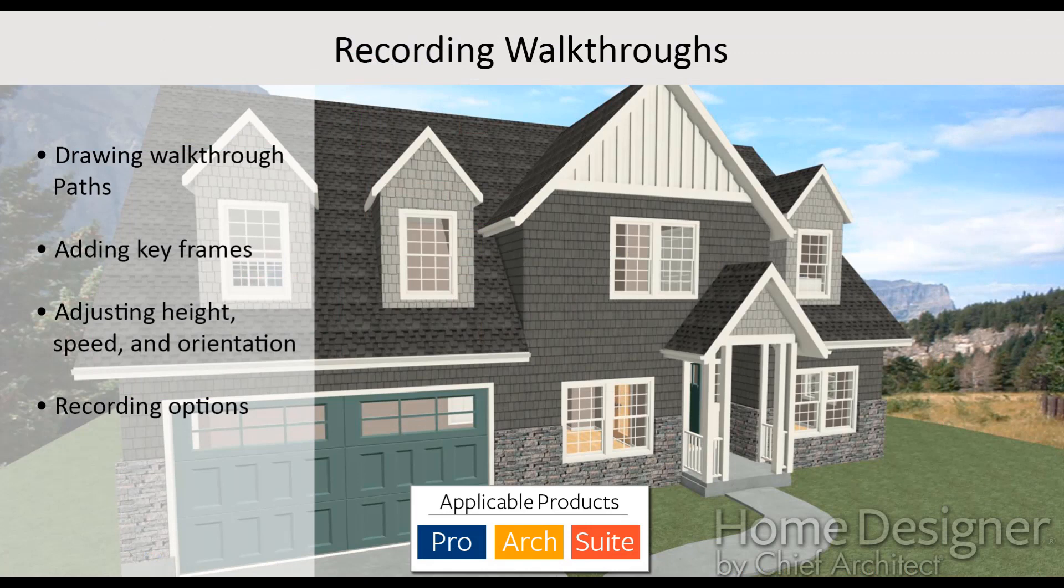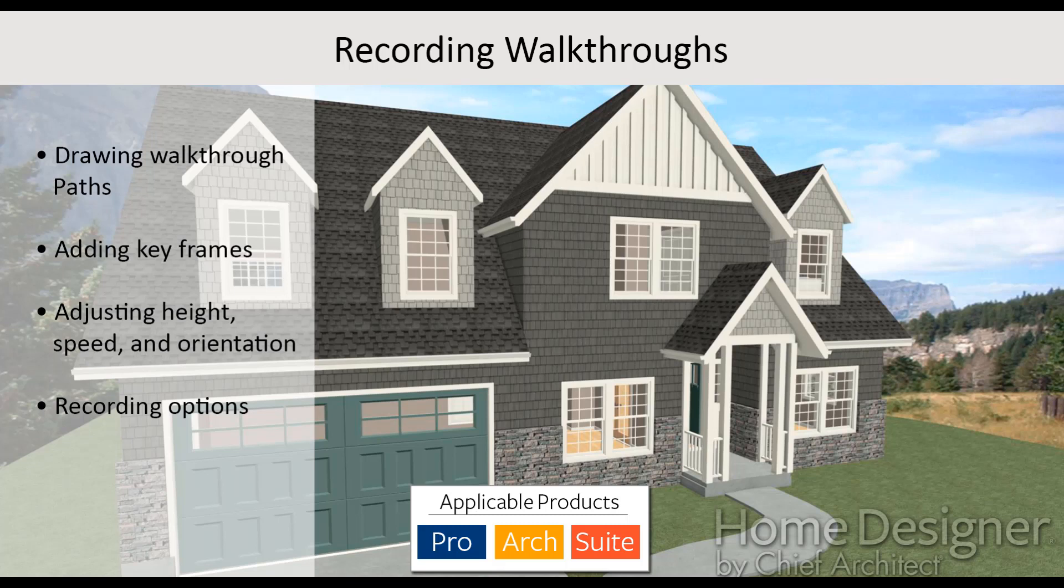So to record a walkthrough, you draw a walkthrough path, add key frames to gain more control over where the camera is looking and how fast it is moving along the path, and then select to record the walkthrough and save it in a location on your computer. Then you can watch the video or take that file and send to someone else to view your home.